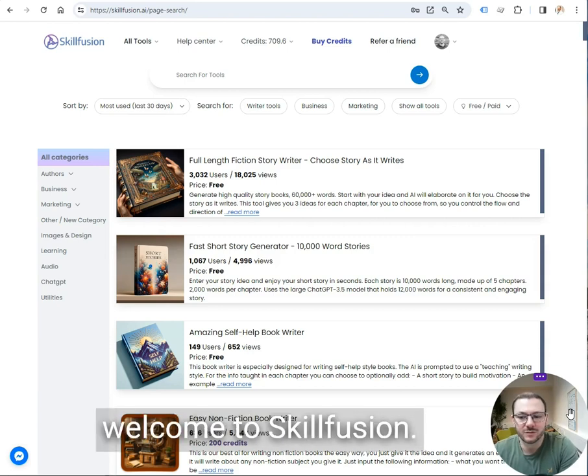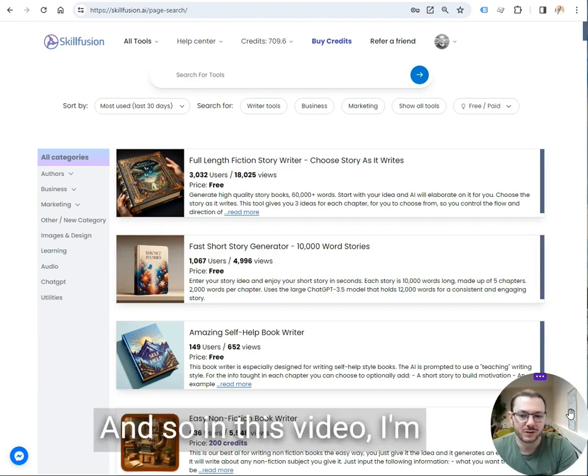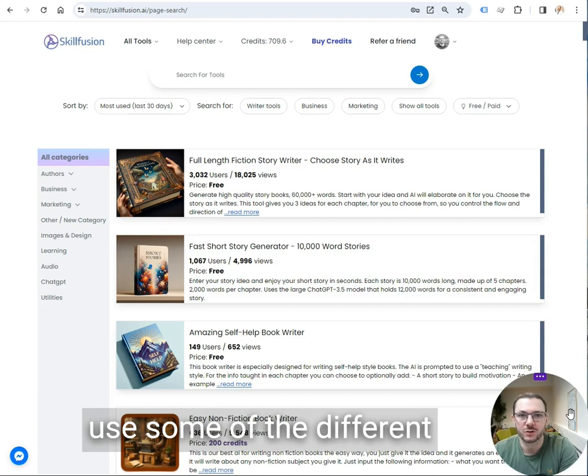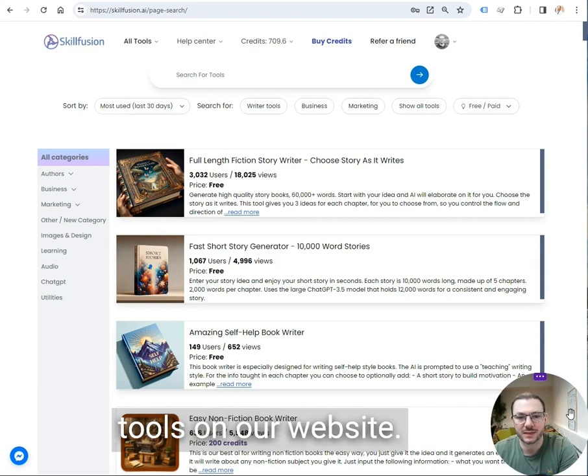Hello there and welcome to SkillFusion. So in this video, I'm going to show you how to use some of the different tools on our website.